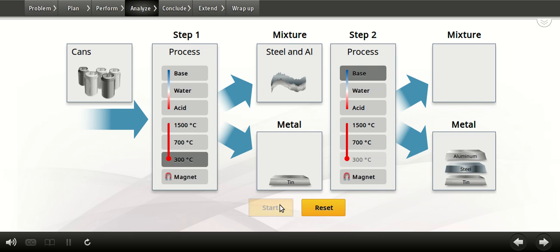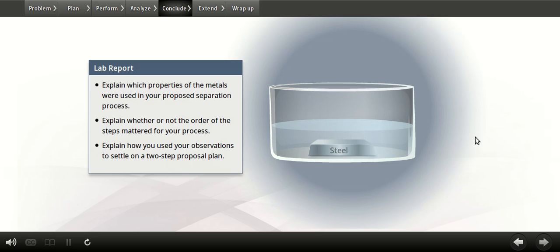Good work. You've identified a two-step process that has separated the three metals. Be sure your lab report has complete observations and a description of your proposed plan. Then, answer these questions in your lab report. Add any additional information or ideas that you think are relevant. You can always go back to Perform or Analyze and gather more information if you need to. Now that you've identified a recycling process for the waste cans, think about how you did this. Which metal did you separate first? What process did you use to do this, and what property of the metal did it involve? Was this a physical property or a chemical one? And how did you separate the other two metals? Review your lab report.